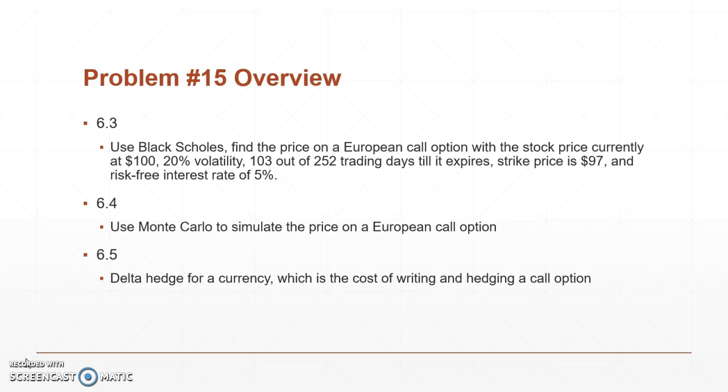In 6.5 we look at what's called a delta hedge for a currency, which is the cost of writing and hedging a call option. So let's look at what this looks like in MATLAB.